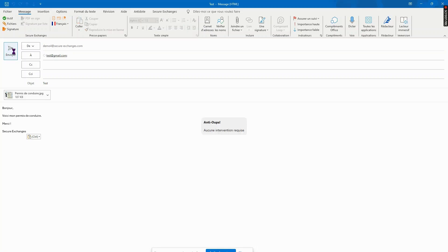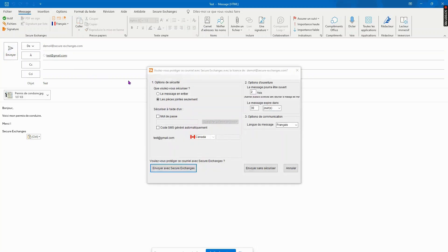When you press on send, a pop-up window will appear. You'll have to choose whether you want to protect the entire message or only the attachments.